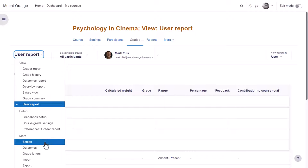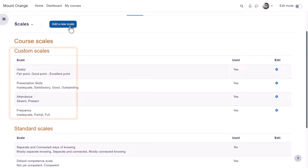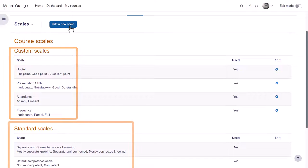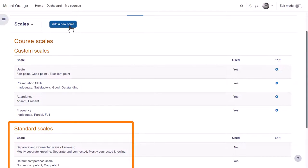In scales you can add a new scale. Custom scales are what the teacher has added to the course and standard scales are what an administrator has added for everyone.